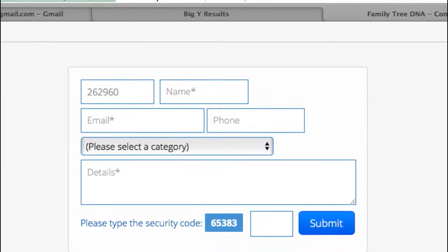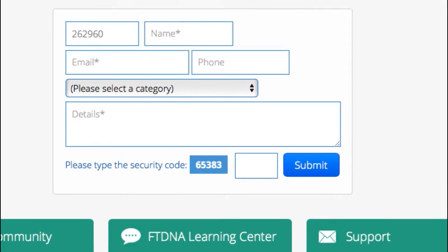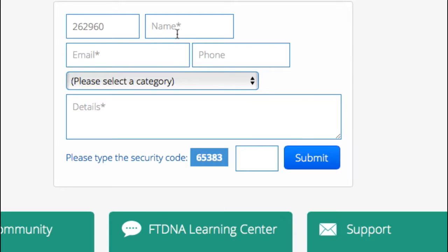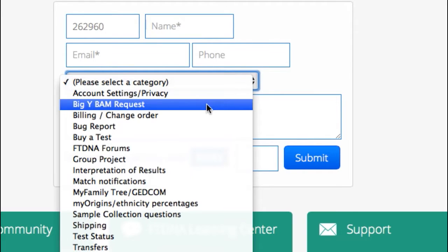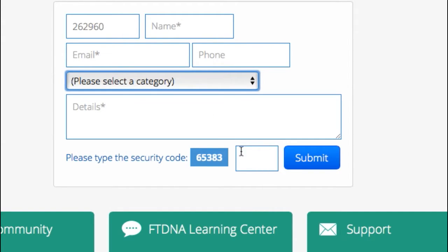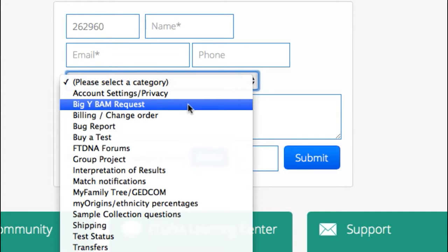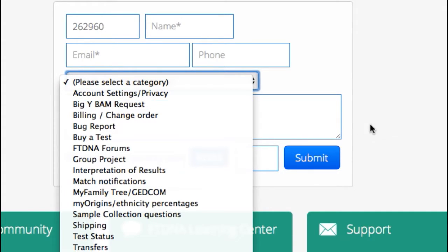You're going to be taken to this page. You're going to put in your kit number, name, email, and phone number, and then you're going to choose Big Y BAM Request. They'll ask you to click to put a number in to make sure you're not a robot. But remember, it's Big Y BAM Request.